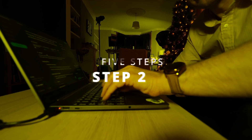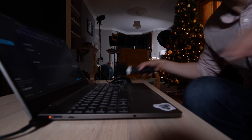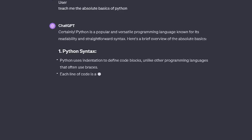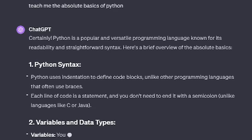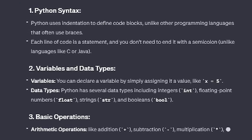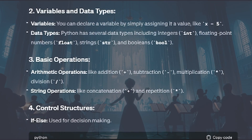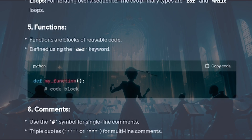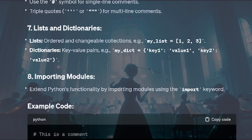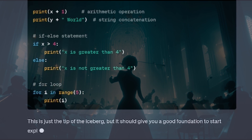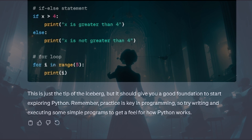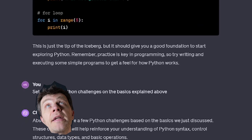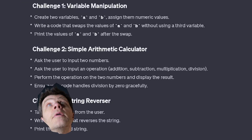Perplexity AI said to master the basics. Ask ChatGPT how to do that. Now you know what you need to know for the basics — tell ChatGPT to create a series of challenges for you to work through.